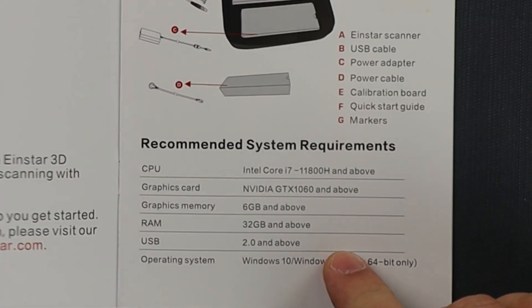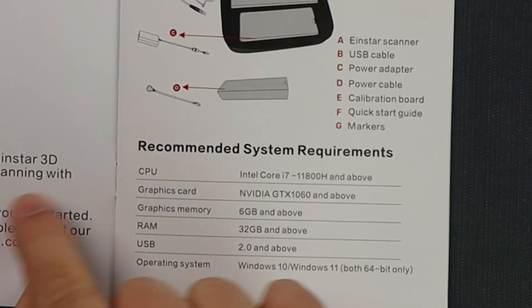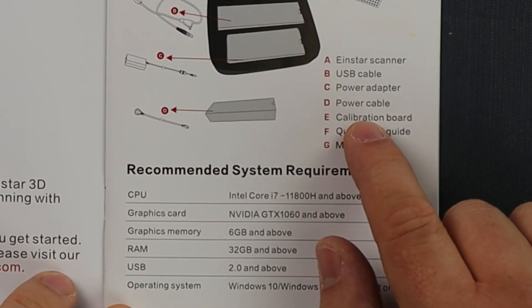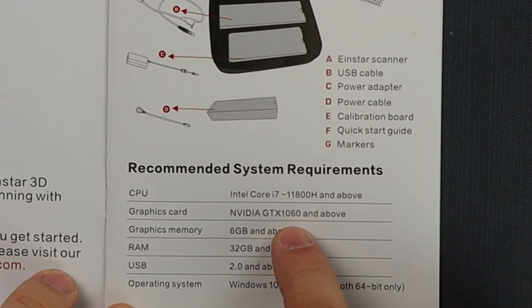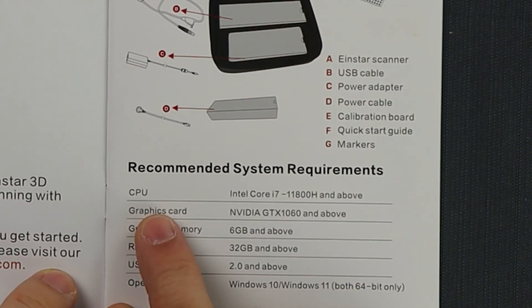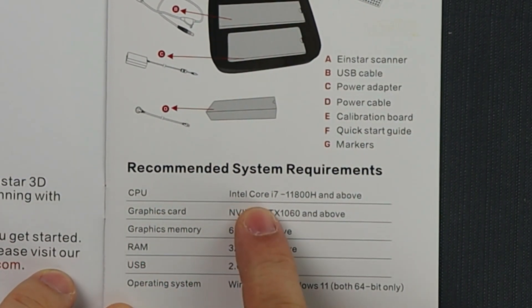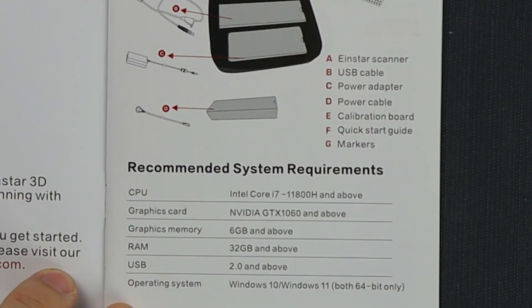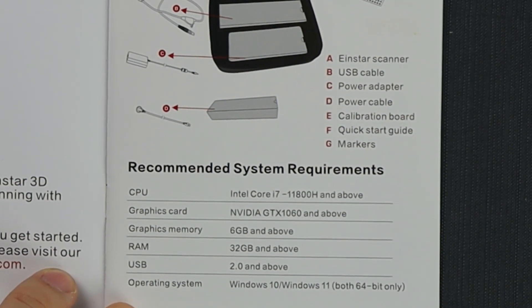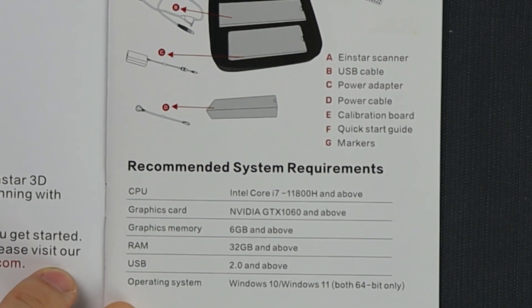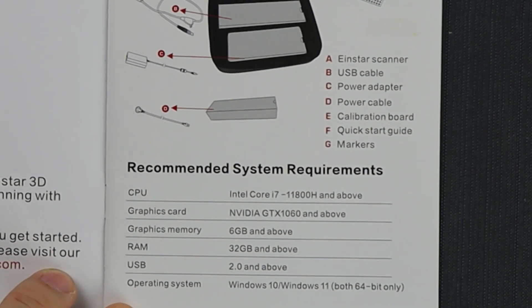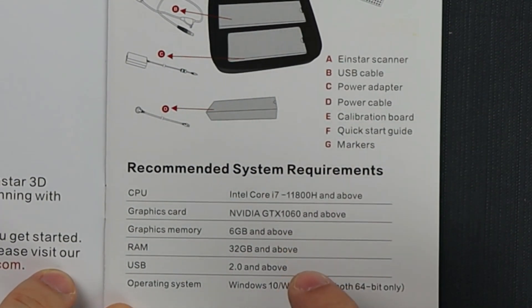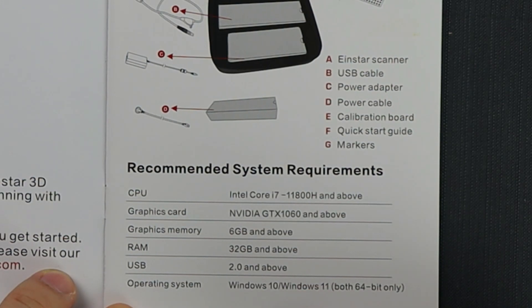In our user manual here we can see our recommended system requirements. You need an i7, GTX 1060 and above, 6 gigs of dedicated graphics memory, 32 gigs of RAM, and USB 2 and above.